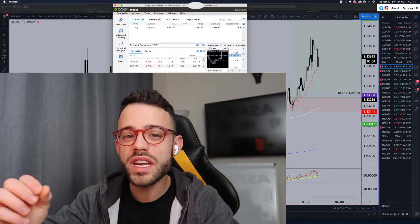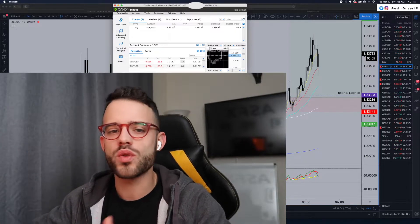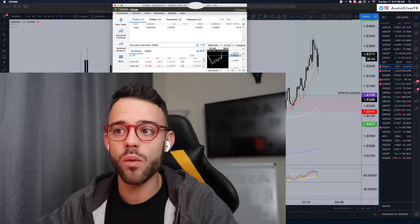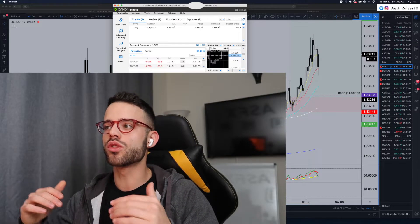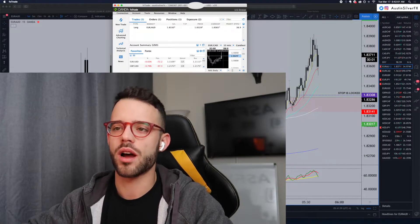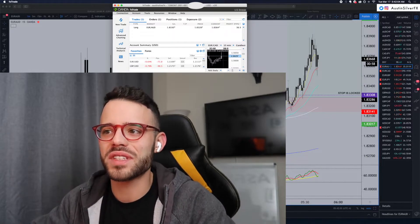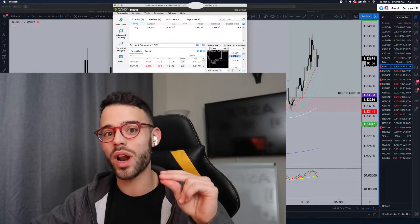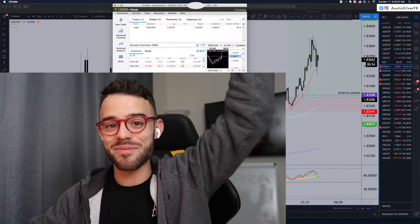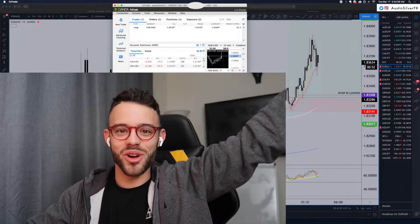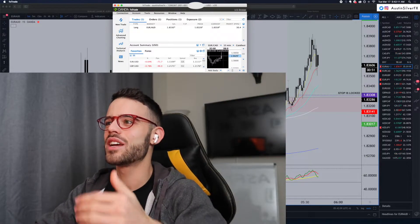And then when you can read risk reward really well, you can actually be a few minutes late to the entry like I was, but still know where your stop loss should be and still be able to come in and take a good trade like this. My initial stop here was only 15 pips, 14.5 pips. So, when I was up 50, 60 pips, you're up 4, 5, 6R almost, pushing past that, you know what I'm saying?